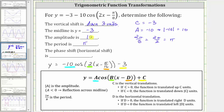For the phase shift, the horizontal shift, because it has to be in the form of x minus d, d is positive pi over 16. Because d is positive or greater than zero, the function is translated right d units. So we have a phase shift of right pi over 16 units.